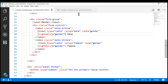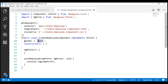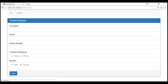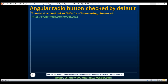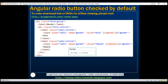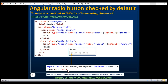If you want the female radio button to be checked, all you have to do is set the gender property to female and save. The female radio button will then be checked. So, if you want a radio button checked by default, include its corresponding property in the component class and initialize that property to the value of the radio button you want checked by default. In our case, we initialized the gender property to the value of the male radio button, so when the page initially loads, the male radio button is checked.